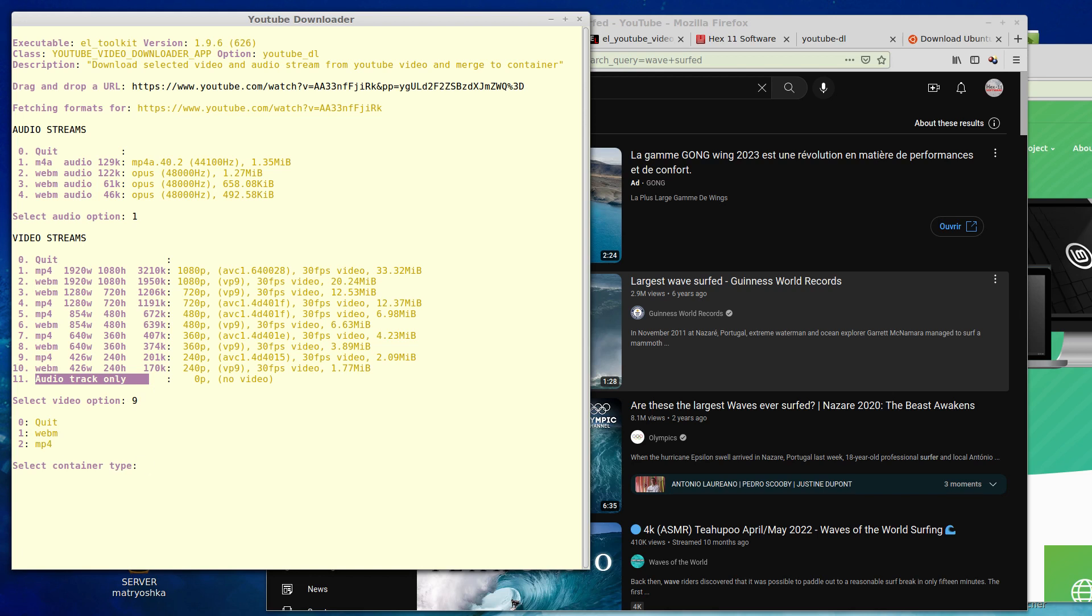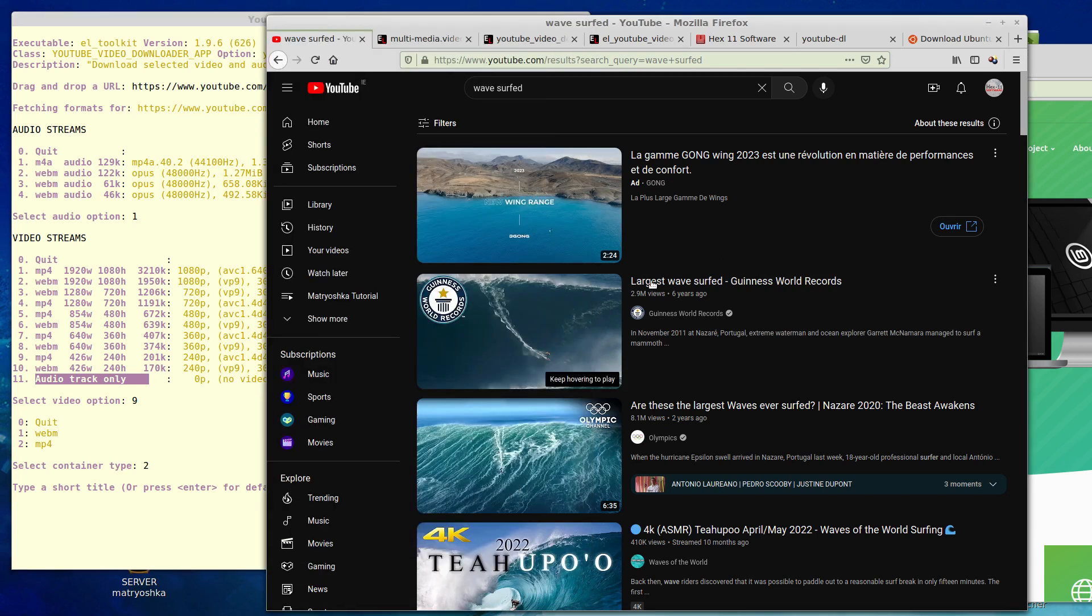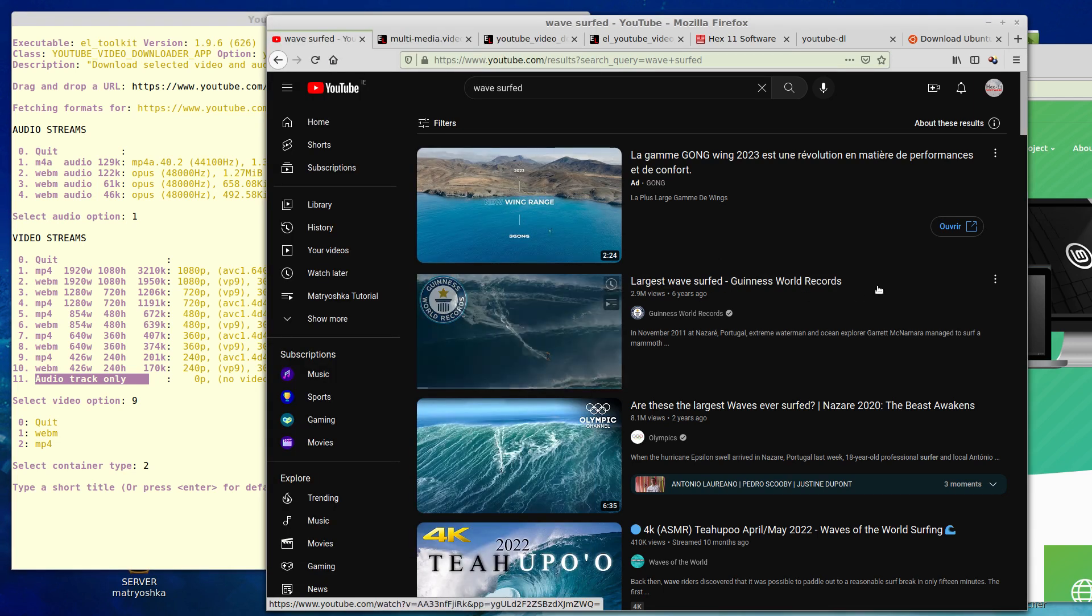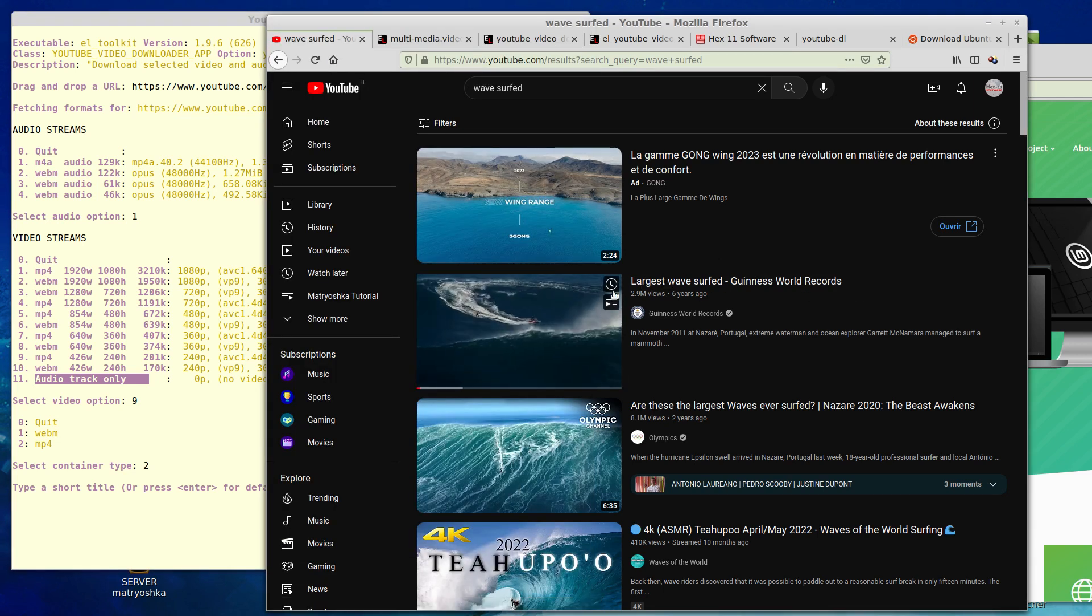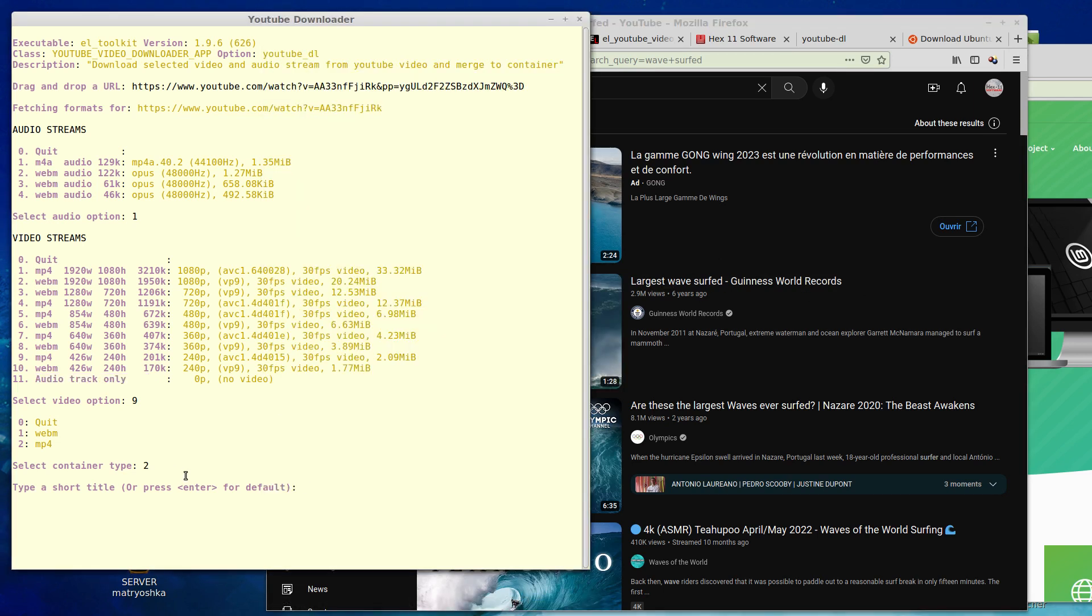Then I pick a container package. I'll pick MP4. So if I hit return, I can pick the default title as listed in YouTube or I can type a short title like this.